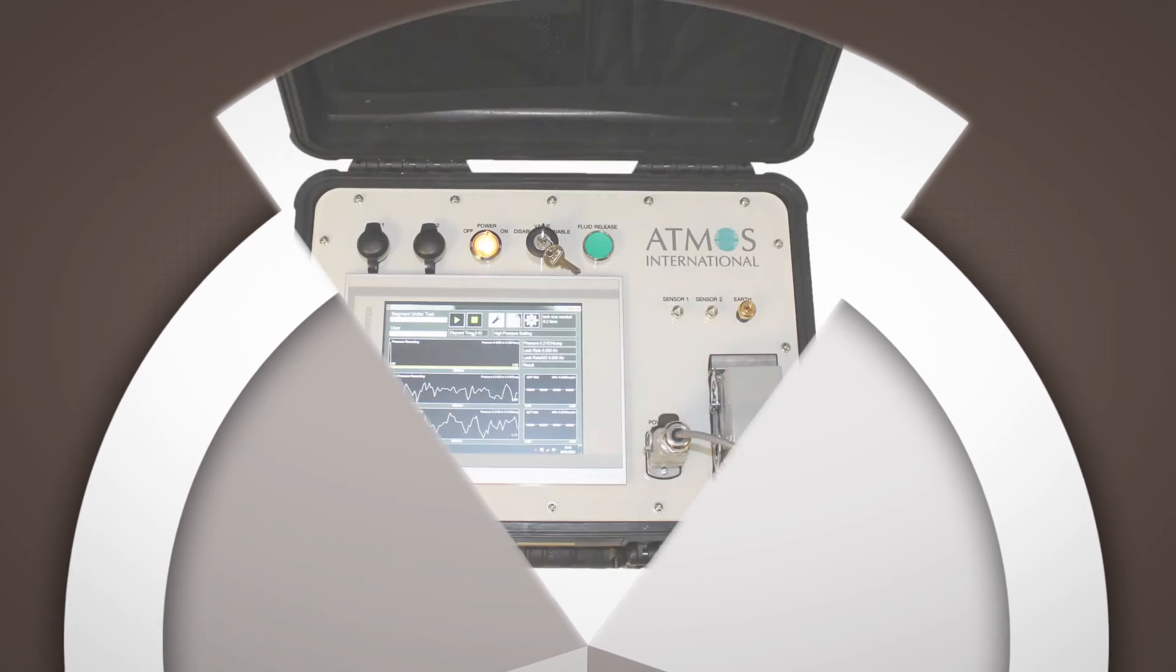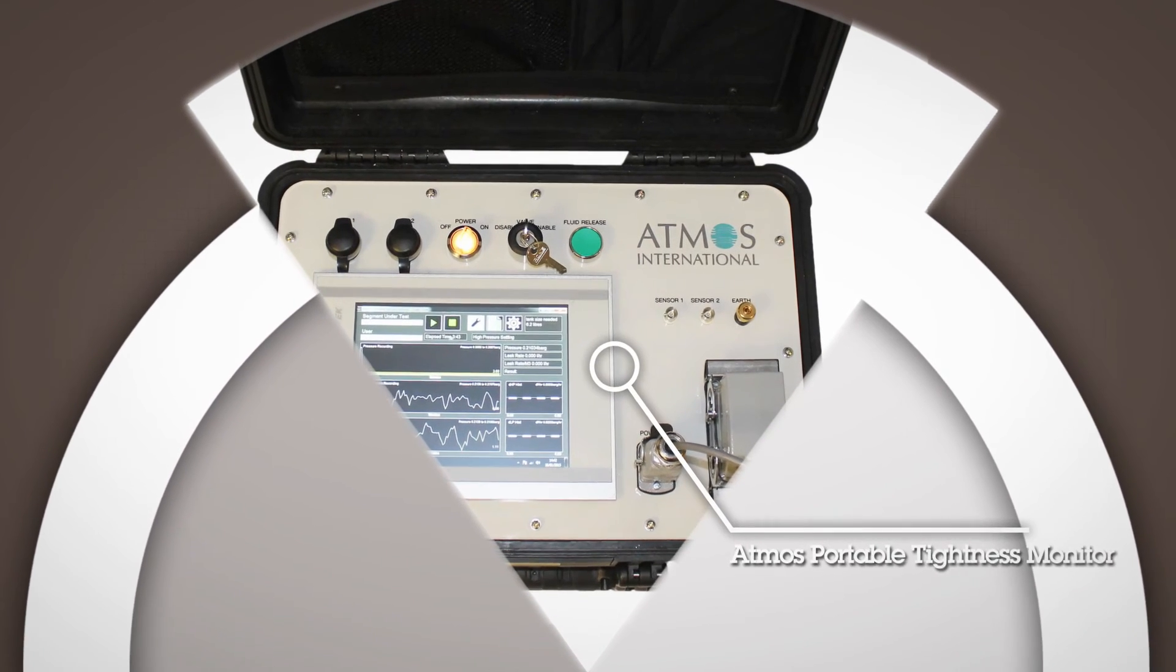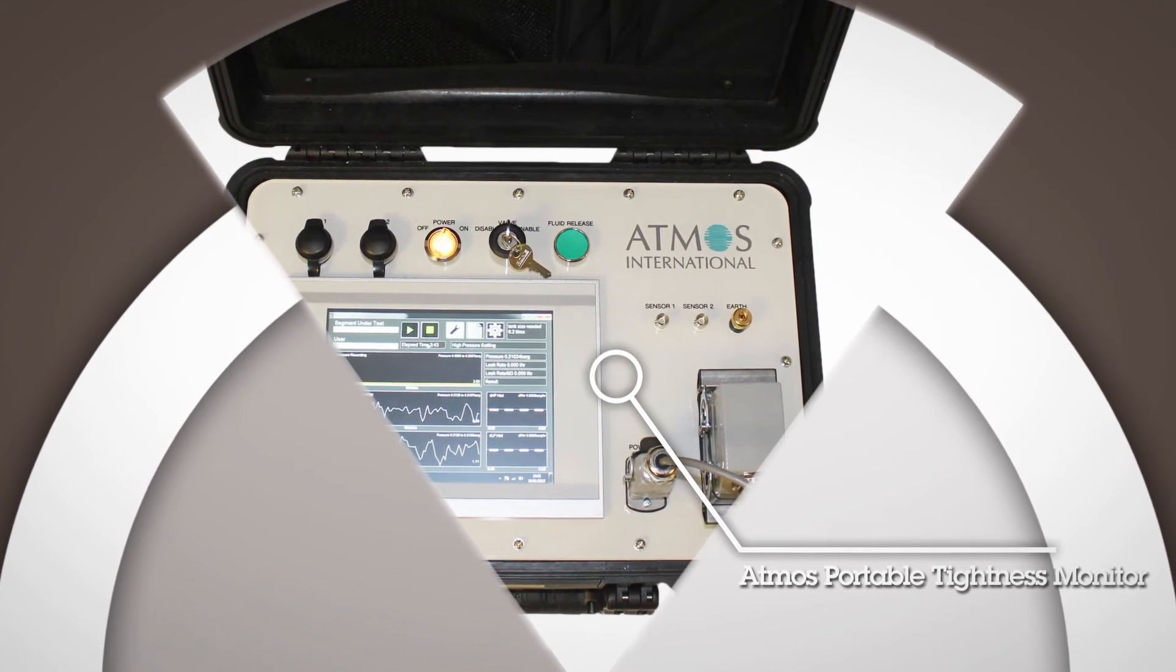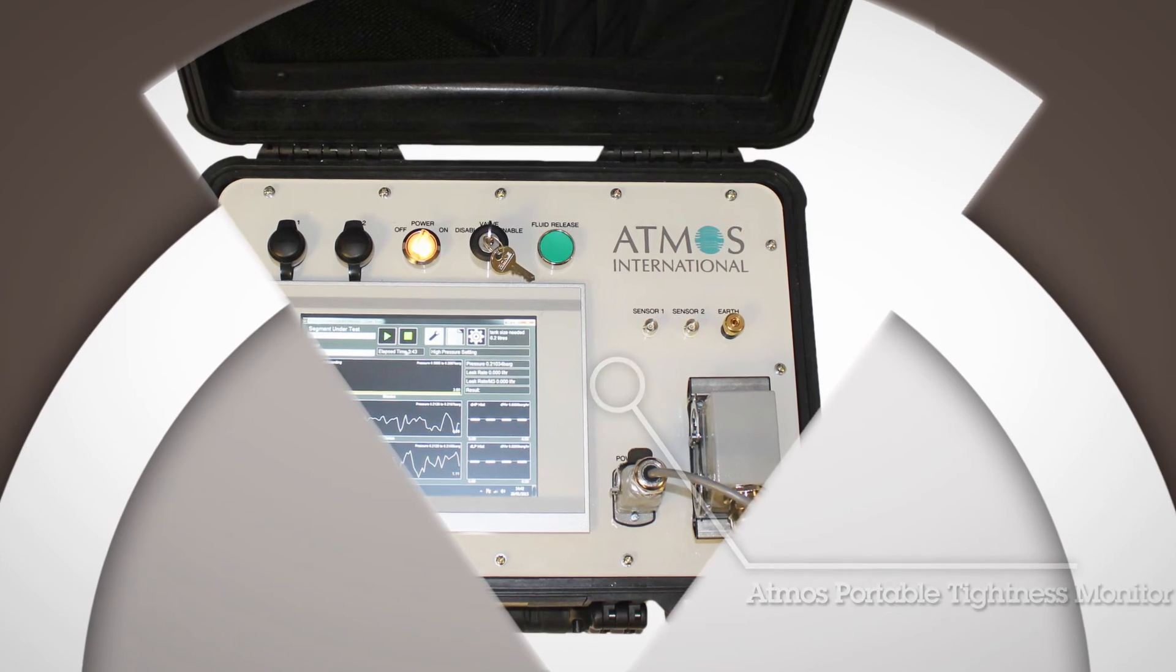Atmos Tightness Monitor detects airport hydrant system leaks in the shortest possible time.